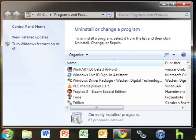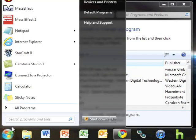Alternatively, we could have typed appwiz.cpl into the start menu search bar.